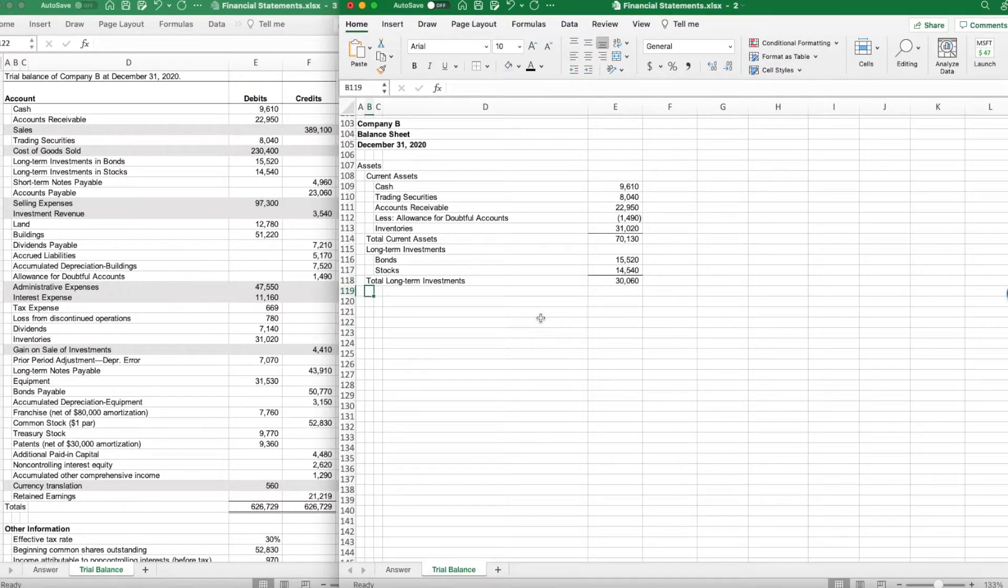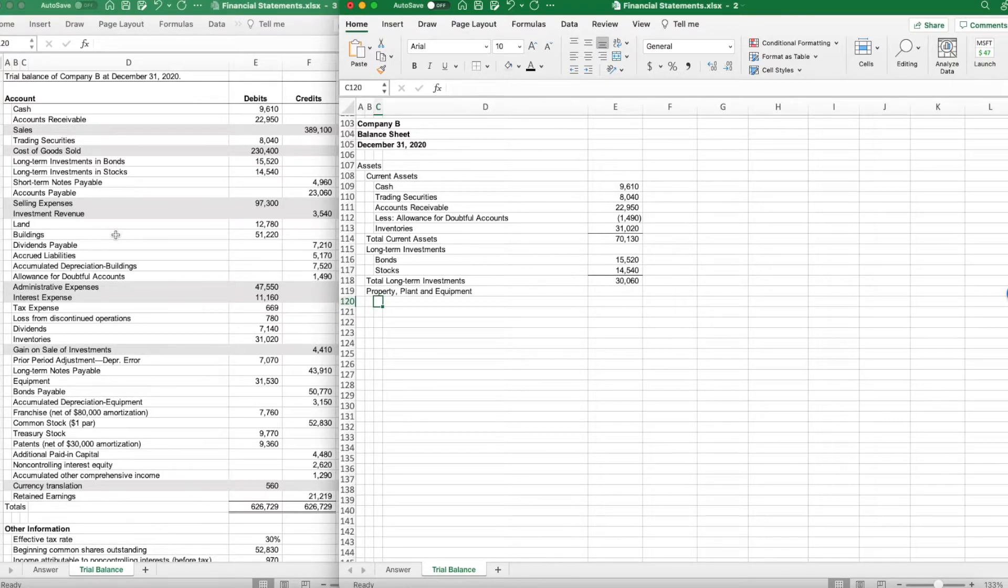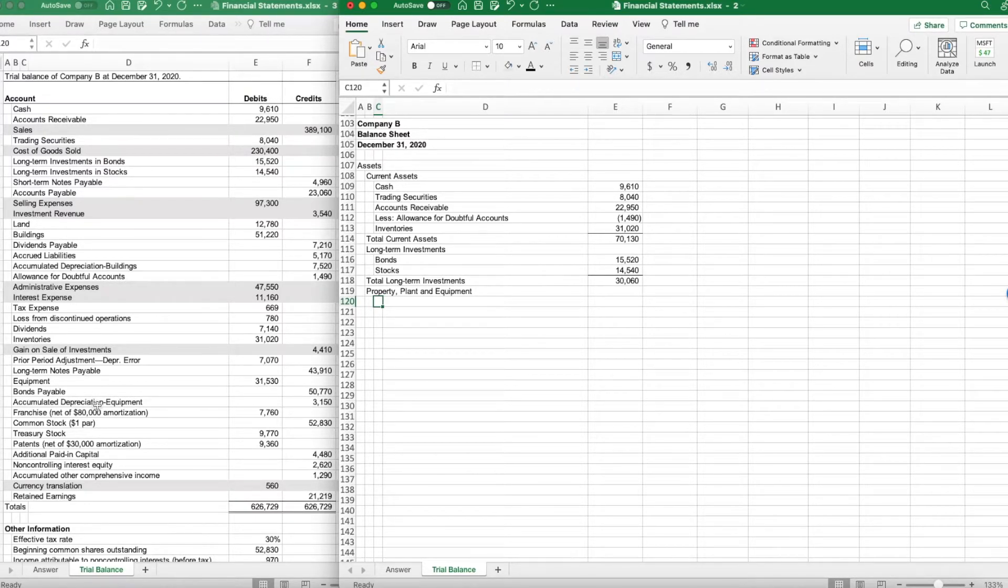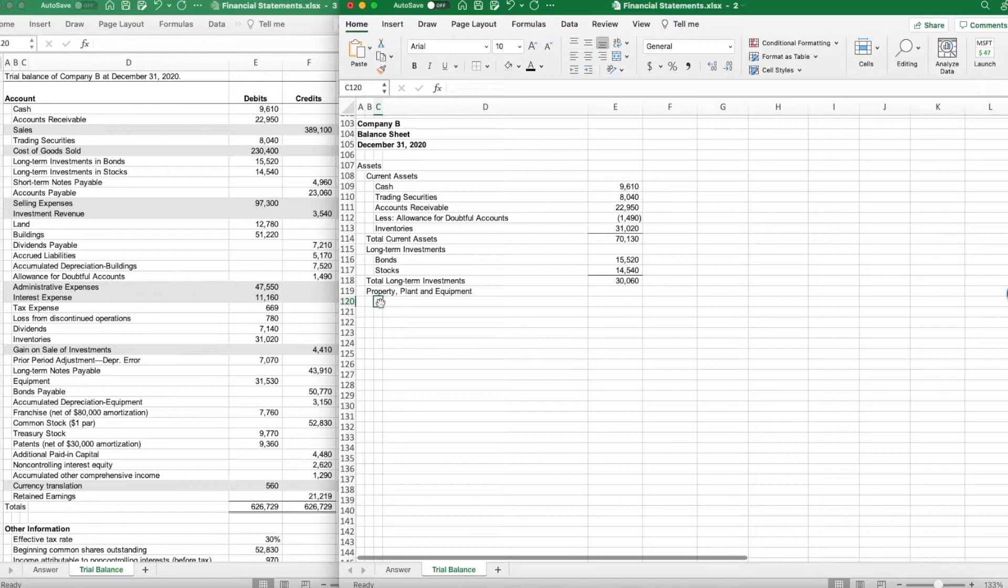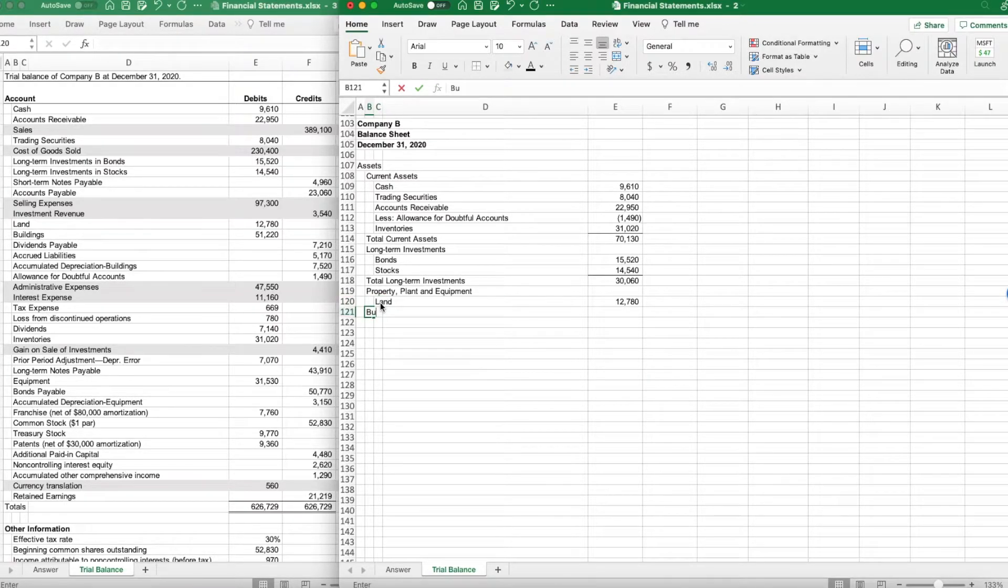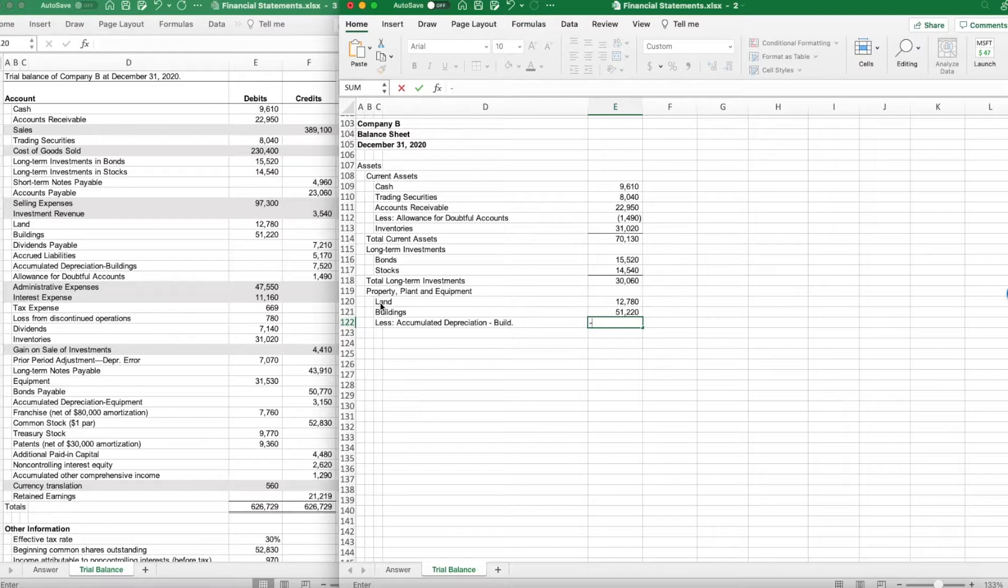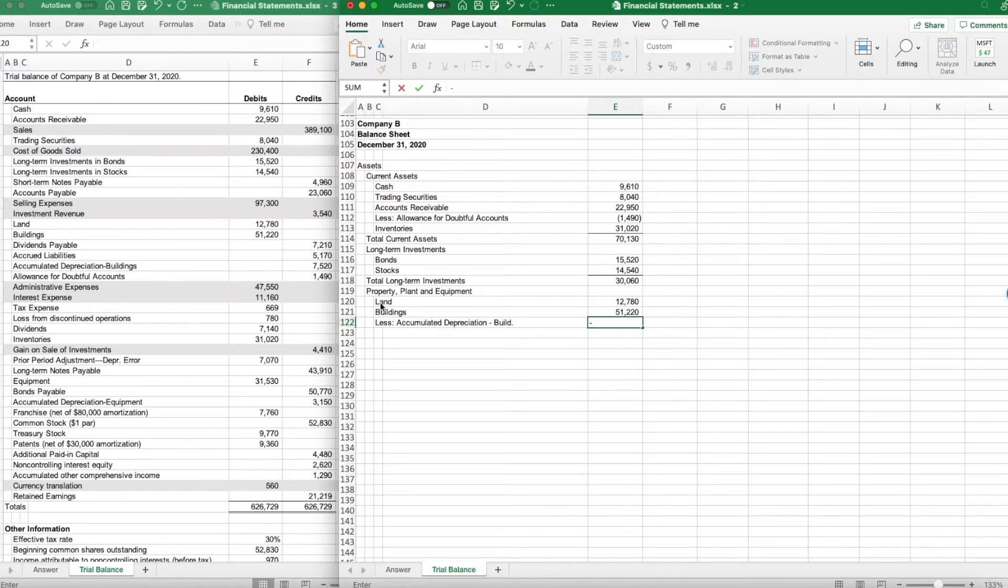Next, we are going to do property, plant, and equipment. We had a bunch of different things here. We have land, we have buildings, we have accumulated depreciation on buildings, and then we have equipment down here, and then we have accumulated depreciation on equipment. We end up with a total of three accounts and two contra accounts. So we'll start with land, then we're going to do buildings. Then we're going to less accumulated depreciation on buildings, which is going to be negative because accumulated depreciation is our contra asset account for buildings. Less the accumulated depreciation on buildings, which was $75.20.